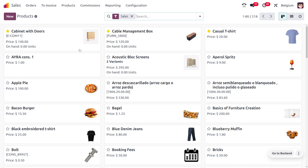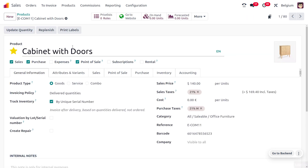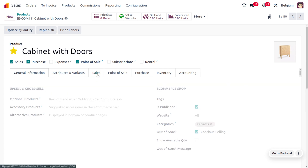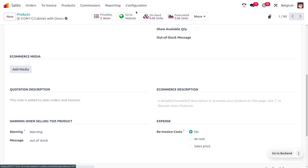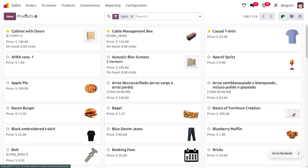I'll be considering different products such as Cabinet Wood Doors, Cabinet Cable Management Box, and Casual T-shirt. Under the Cabinet Wood Doors, we can find the Sales tab and I'll be setting the warning as 'Out of Stock' for this item, as we don't have any quantity in our stock.